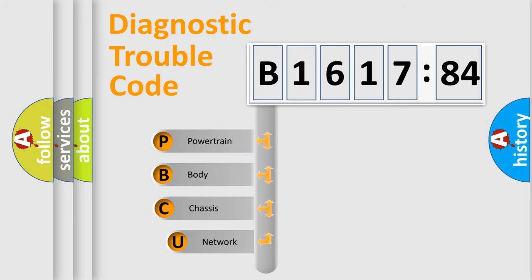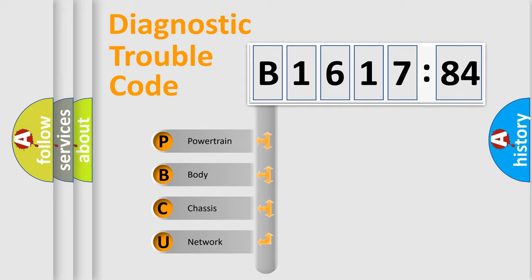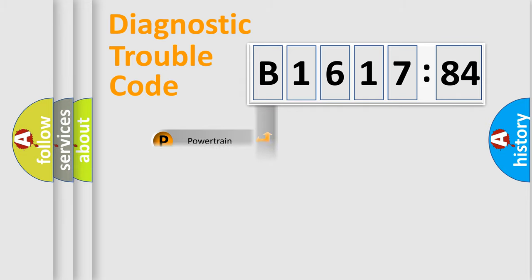First, let's look at the history of diagnostic fault code composition according to the OBD2 protocol, which is unified for all automakers since 2000. We divide the electric system of the automobile into four basic units.